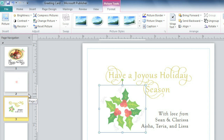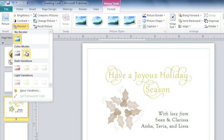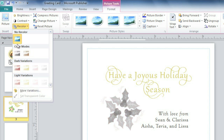You can also change the color of the picture to better fit your publication. Just click Recolor, then choose from Black and White, Sepia tone, or one of the options that incorporates your color scheme. On second thought, I'm happy with mine the way it is.